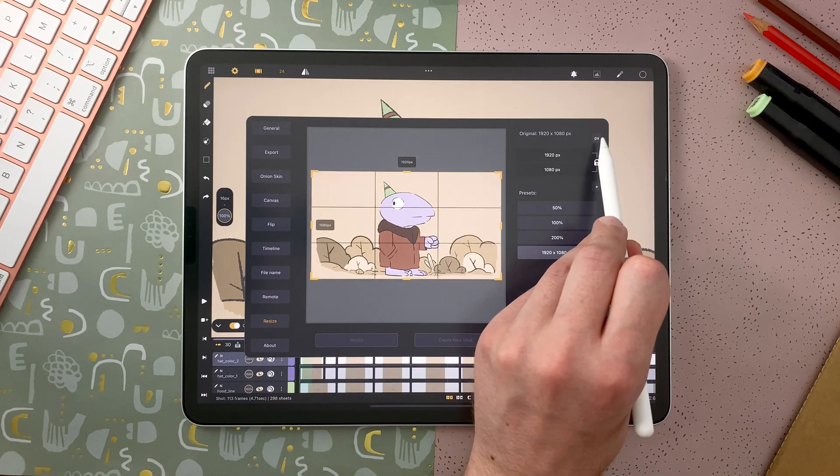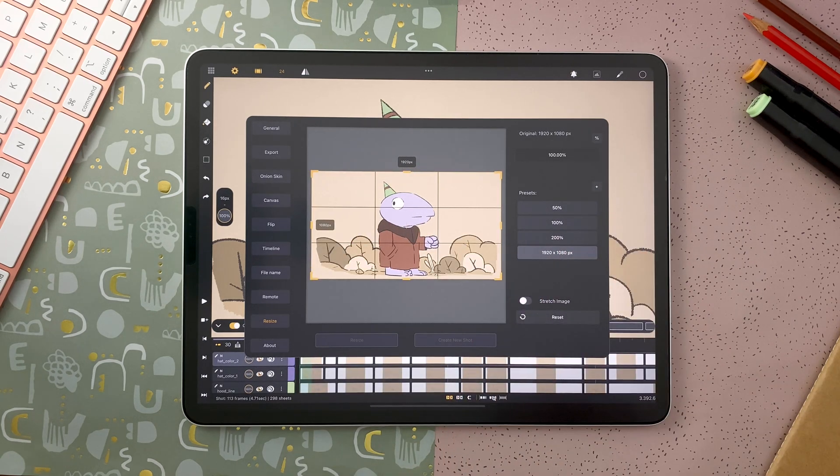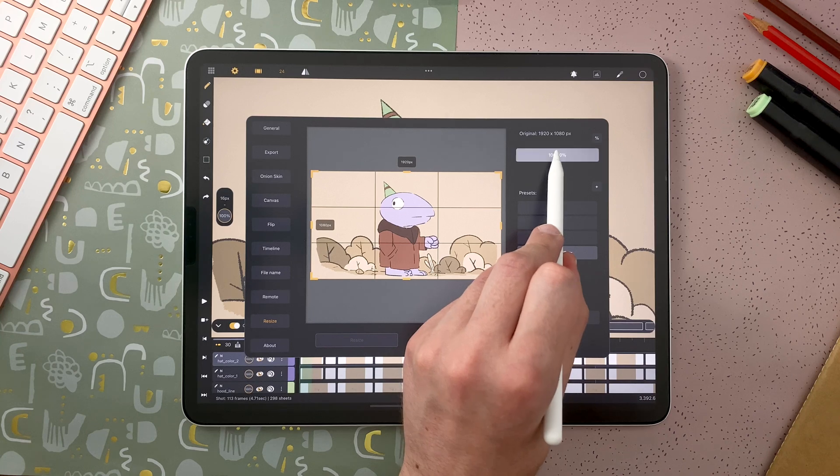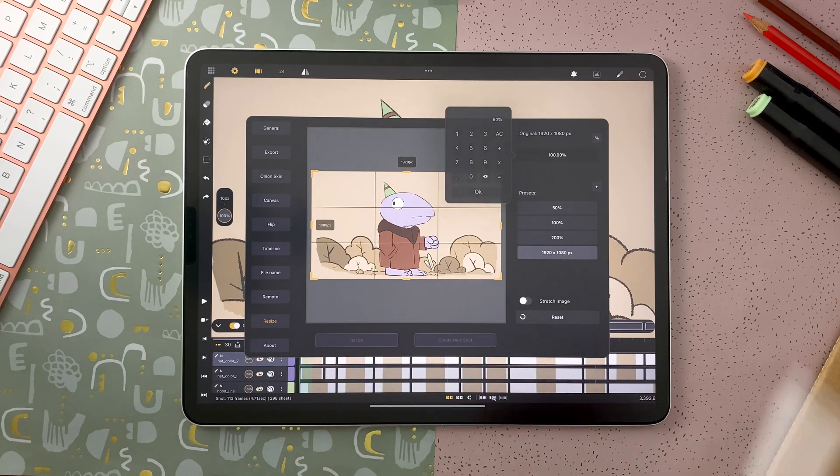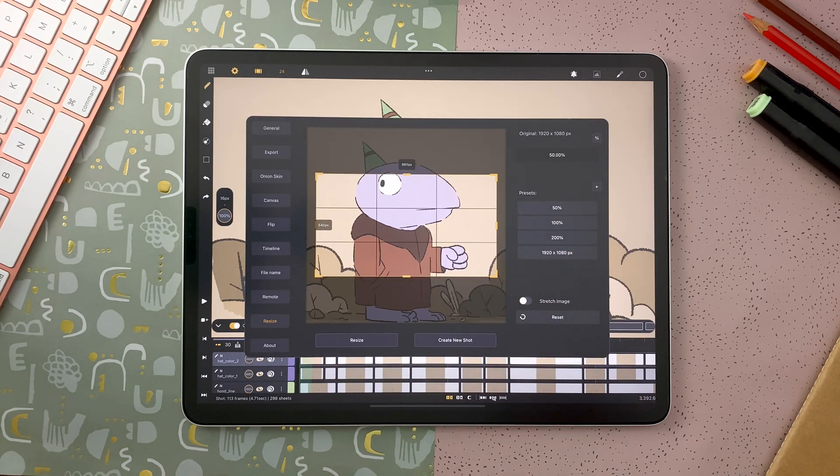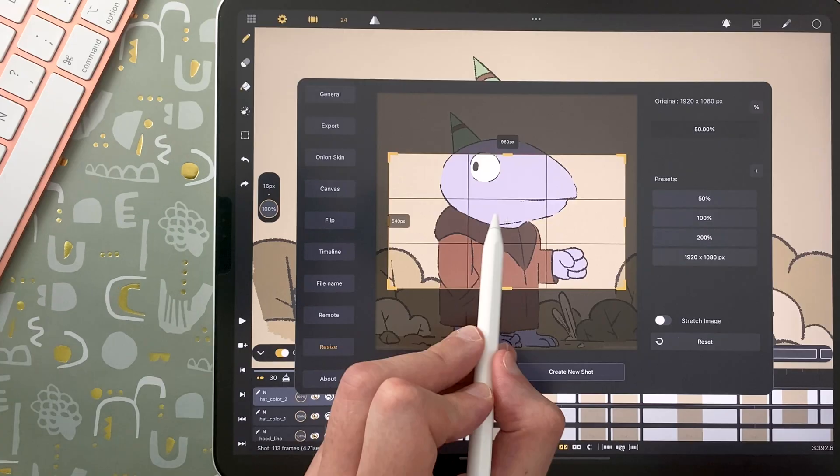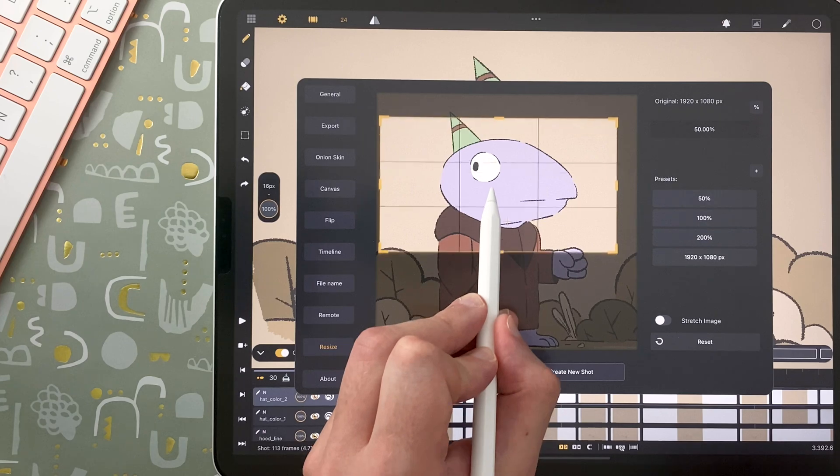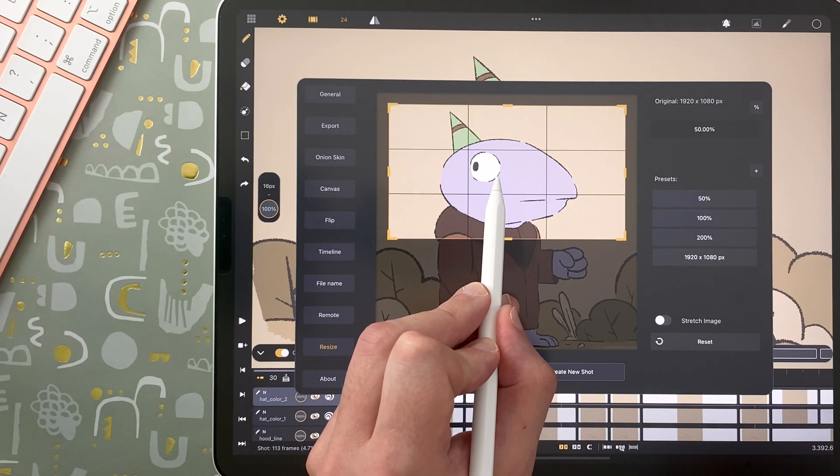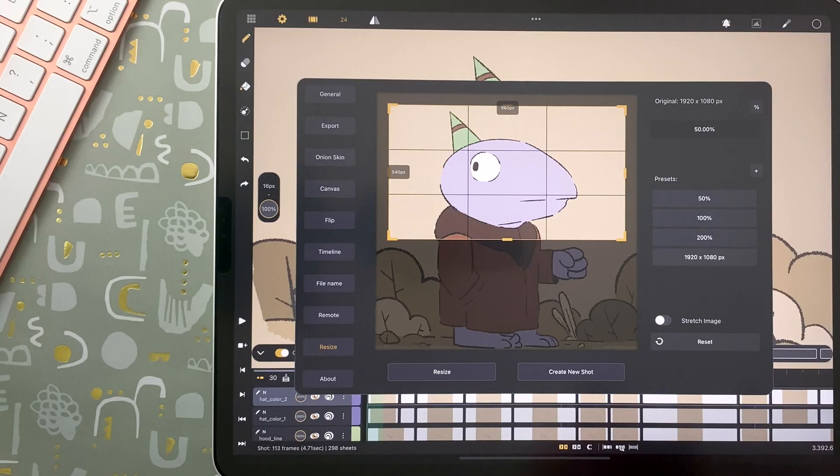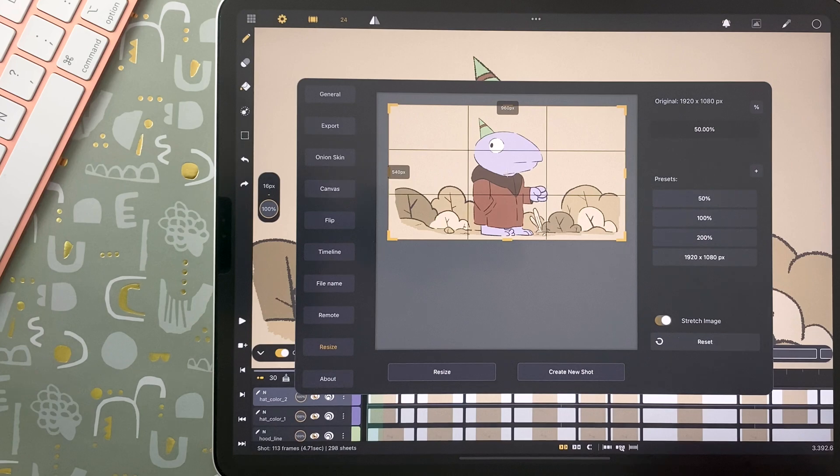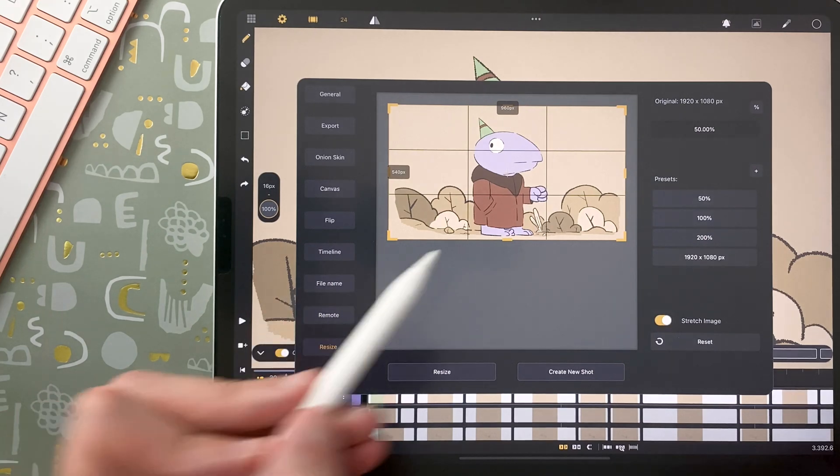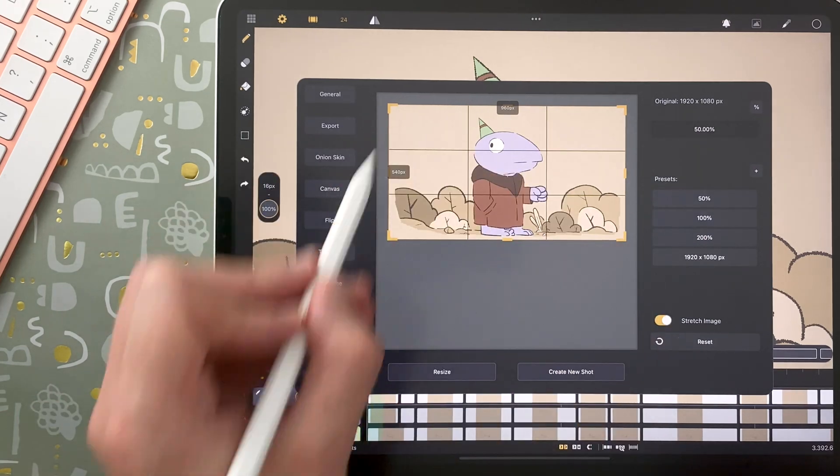I can also go from pixel to percentage, so if I would like to get a 50% resize, I can either do this here to resize to a specific part of my shot, or I can stretch the image. So my entire shot is included in my new resized shot.